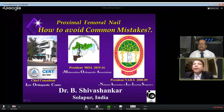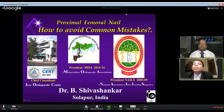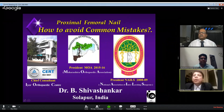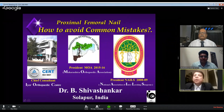The topic today is how to avoid common mistakes while doing the proximal femoral nail. Dr. Shiv Shankar is a past president of MOA and also the vice-presidential candidate for the forthcoming IOA elections. I also request you to register for the forthcoming MOA CON meeting in Pune from 1st to 4th November at the JW Marriott — the 35th annual meeting. I now hand over to Dr. Shiv Shankar.